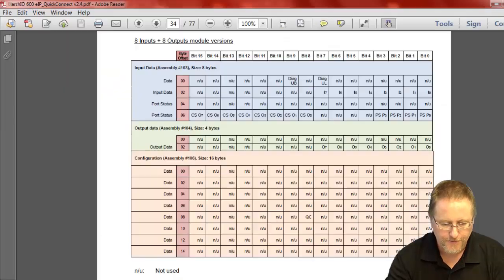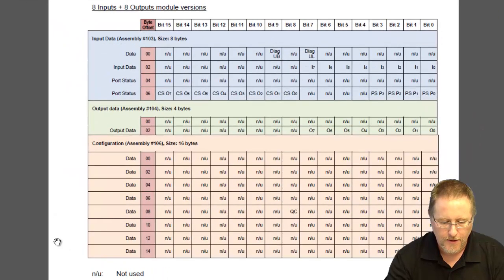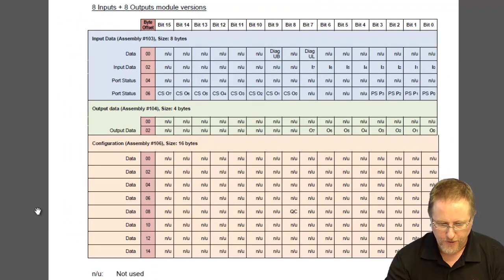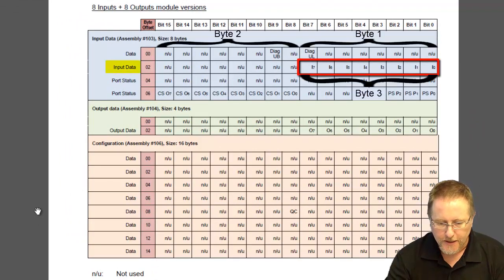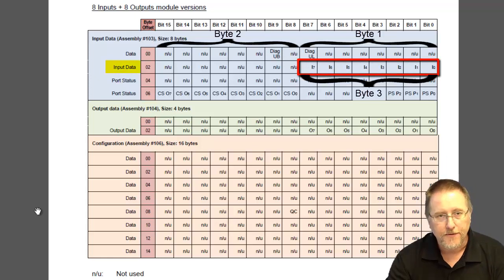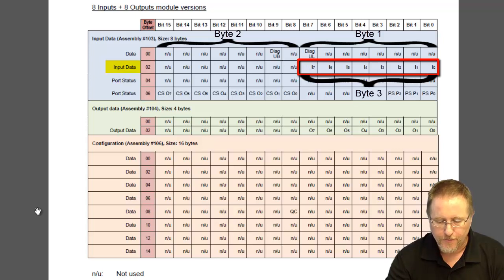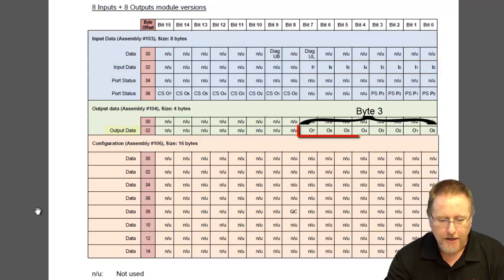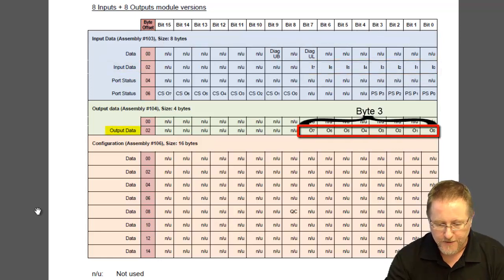If we look in the user's guide, you'll see this is the data mapping for the 8-input, 8-output module. For our input data, there is a total of 8 bytes of input data. The actual IO is at byte number 3, so bit 16 through 23. And then for the output, we have 4 bytes of output data, and again the output data is at byte number 3.